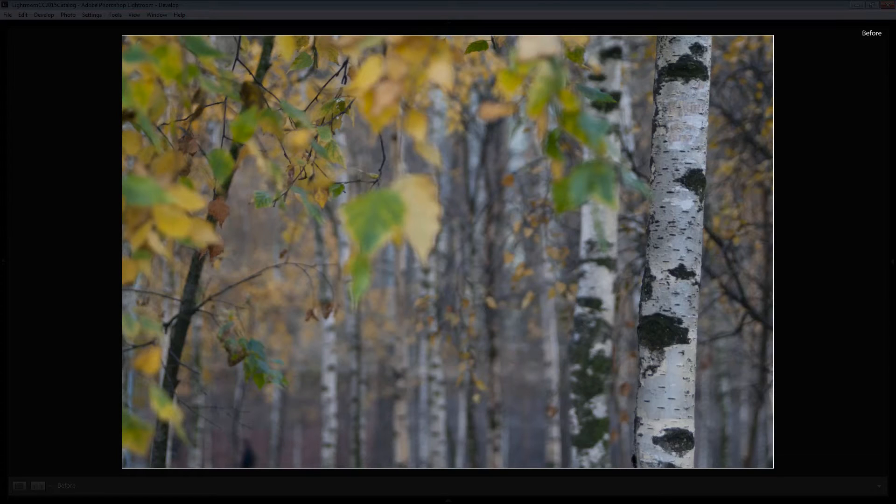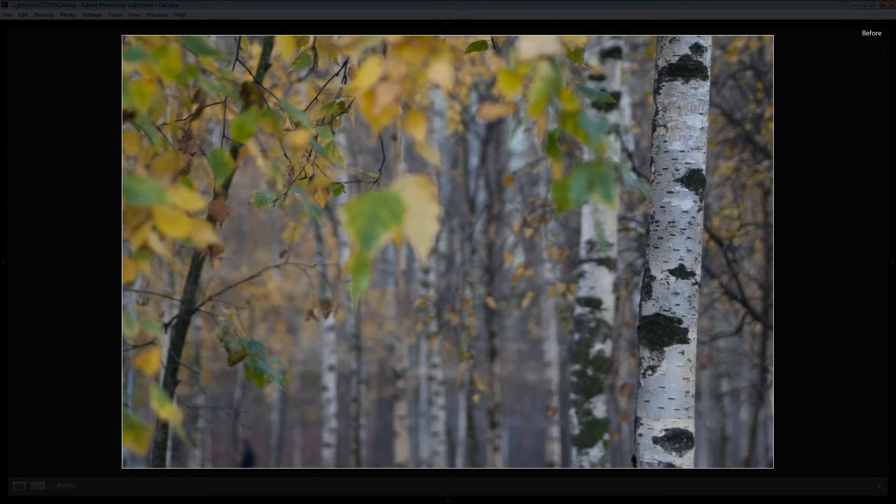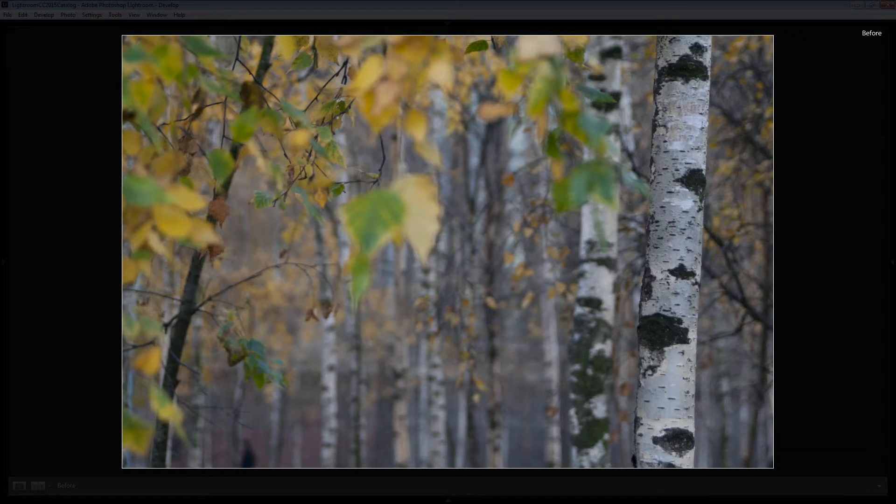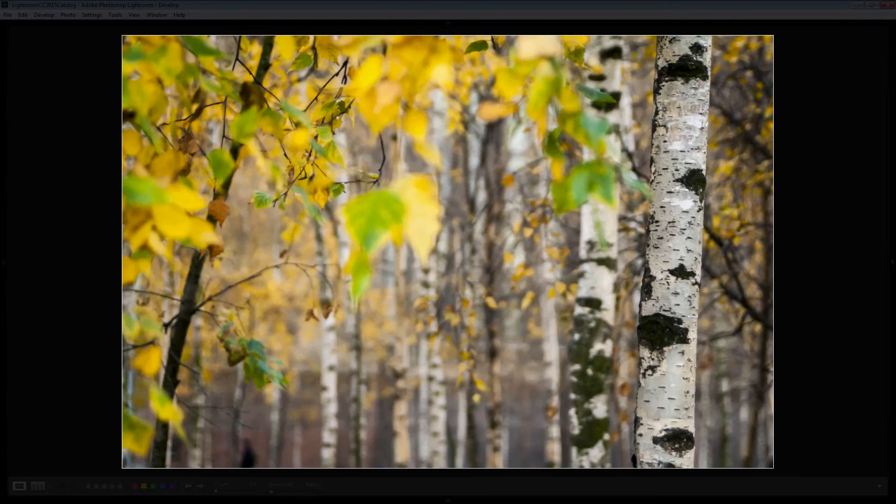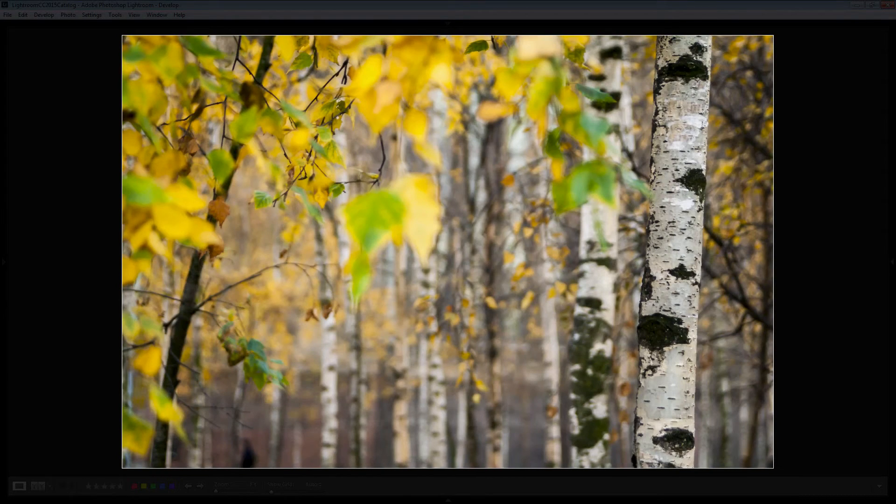Before we get started with this video tutorial, let's look and see what we're going to do. This is the original image out of the camera and this is what we're going to do to the image in Lightroom.